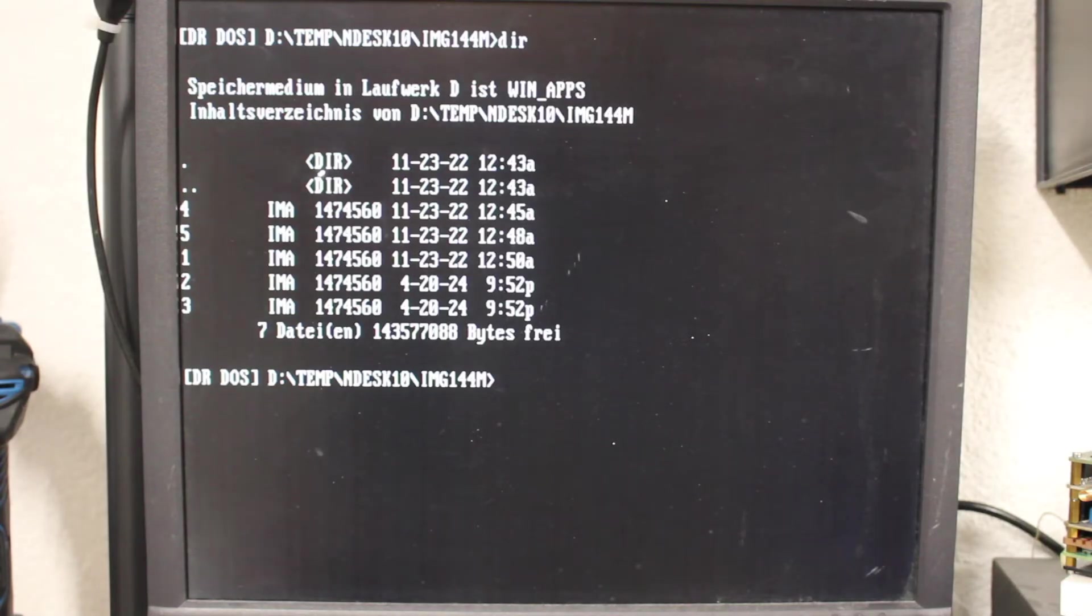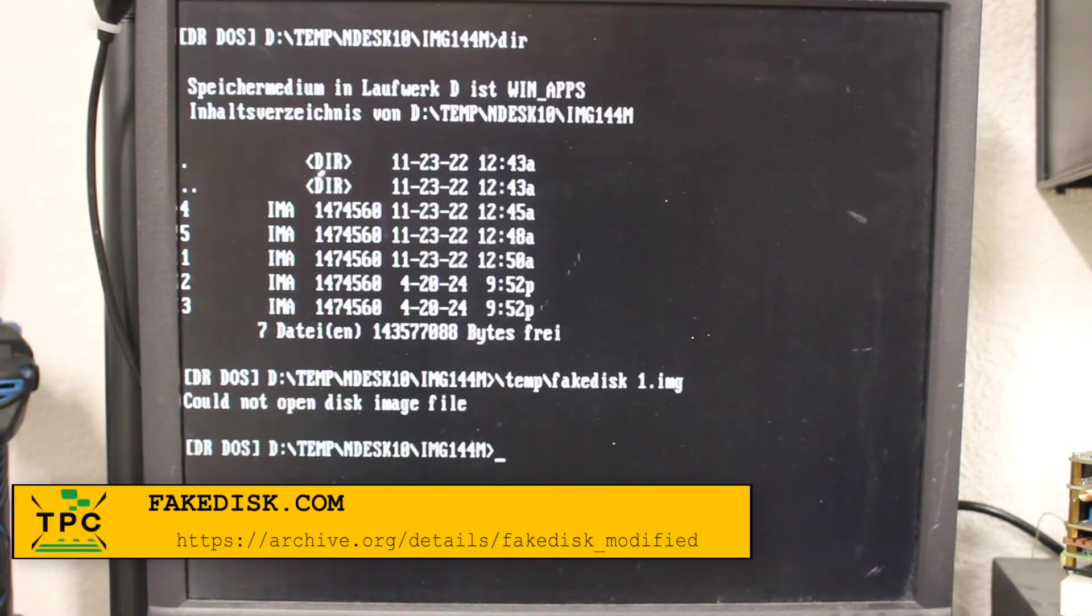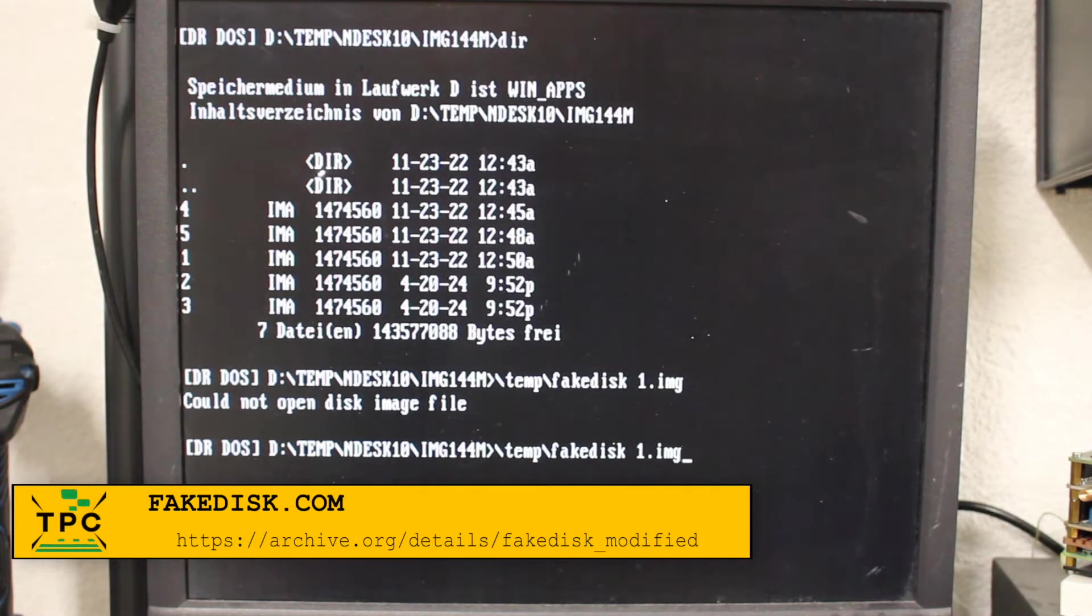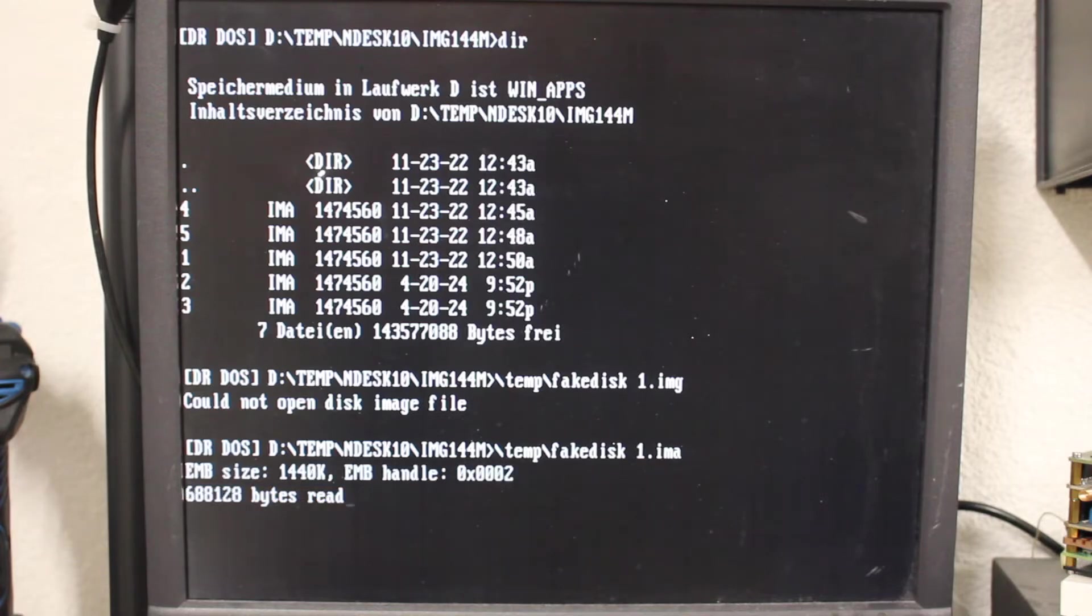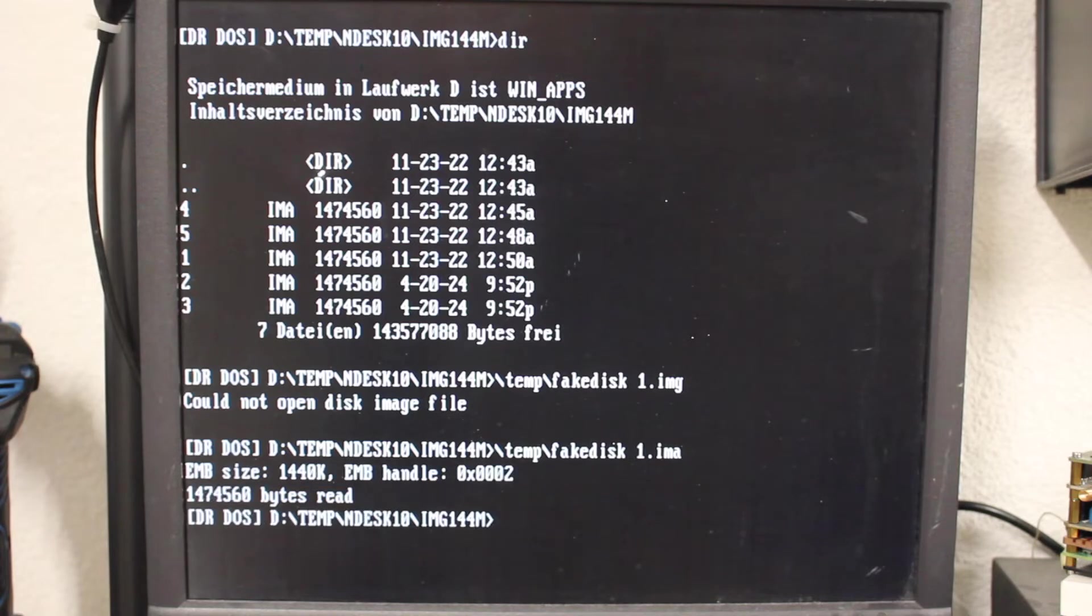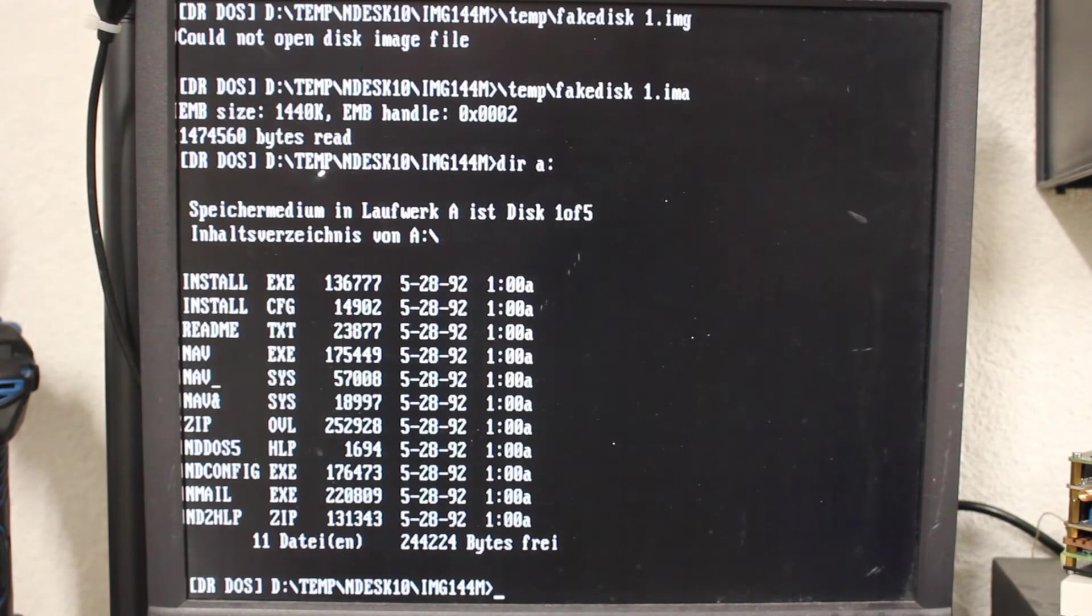For that you need only the fake disk utility. Given you have at least two megabytes of XMS memory available, you simply run fake disk with the disk image file as an argument. This will load the image into RAM and redirect all access from drive A to the image file.